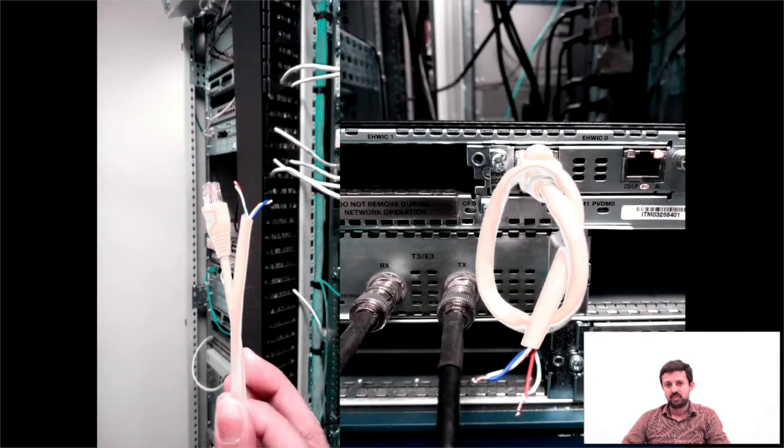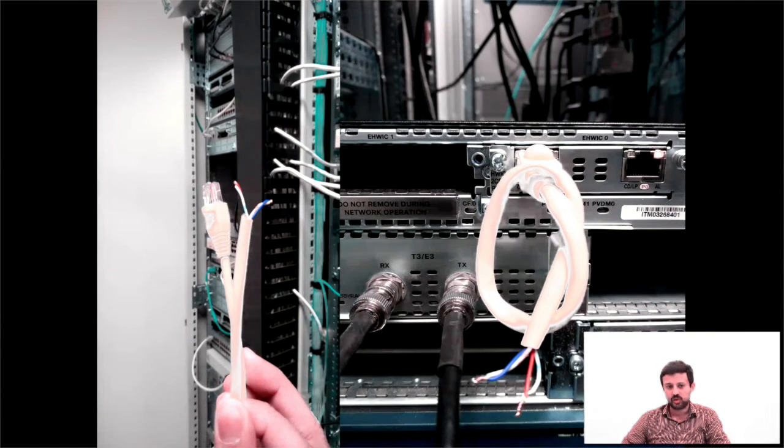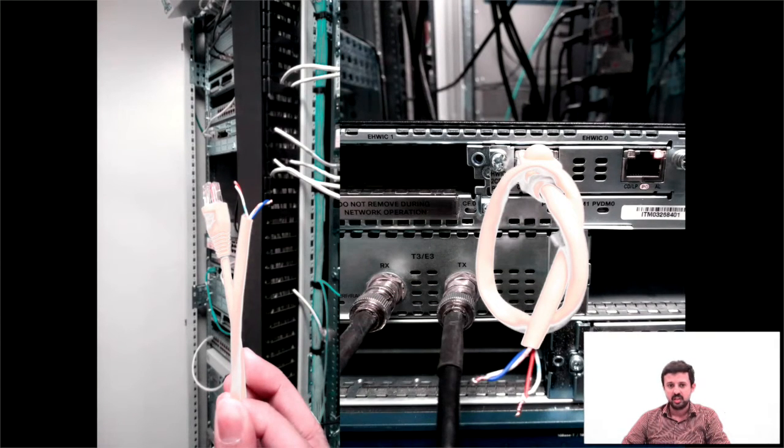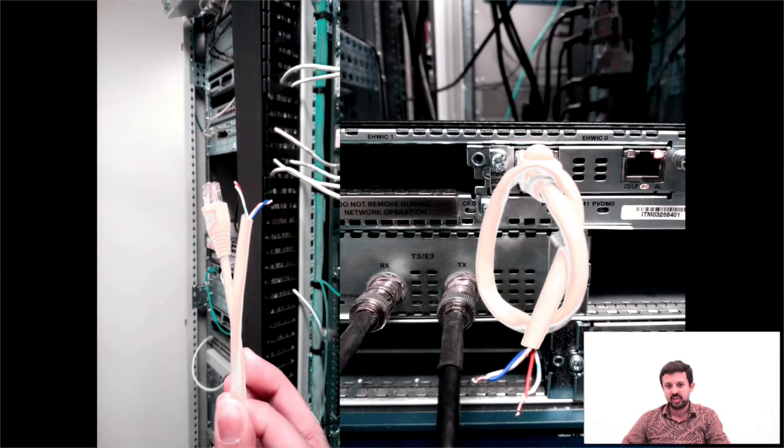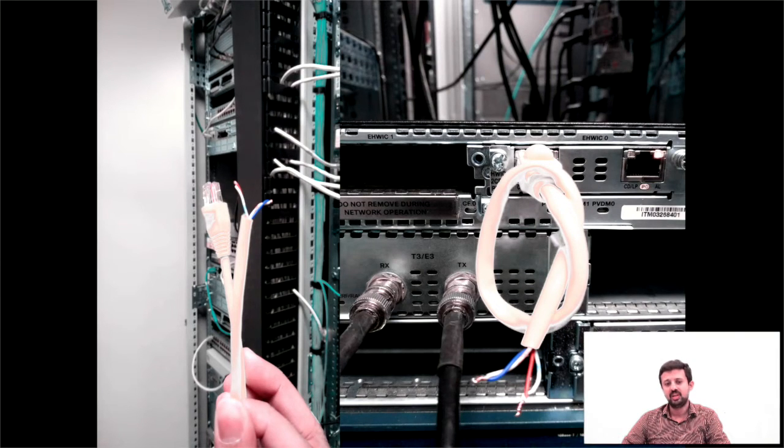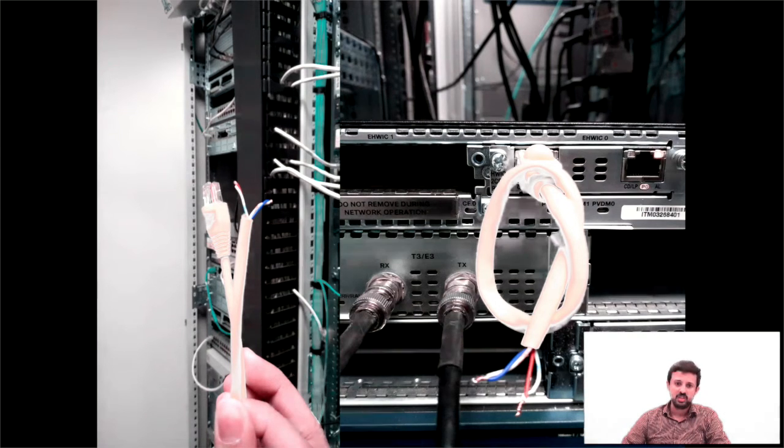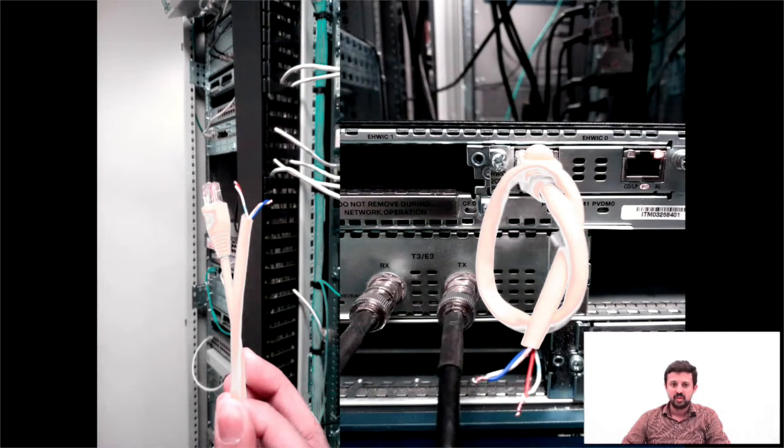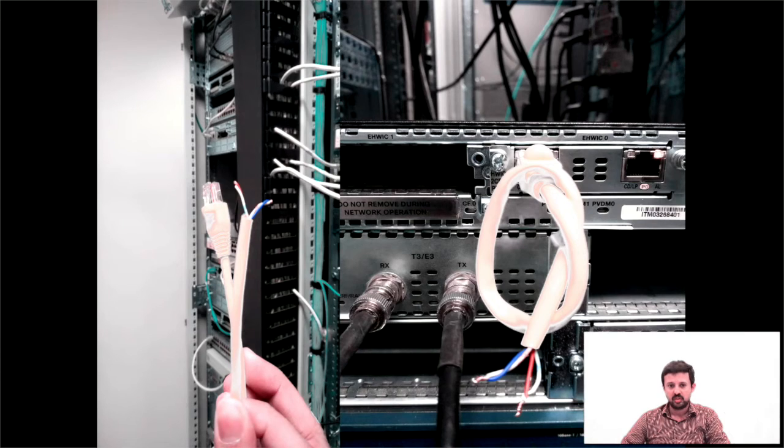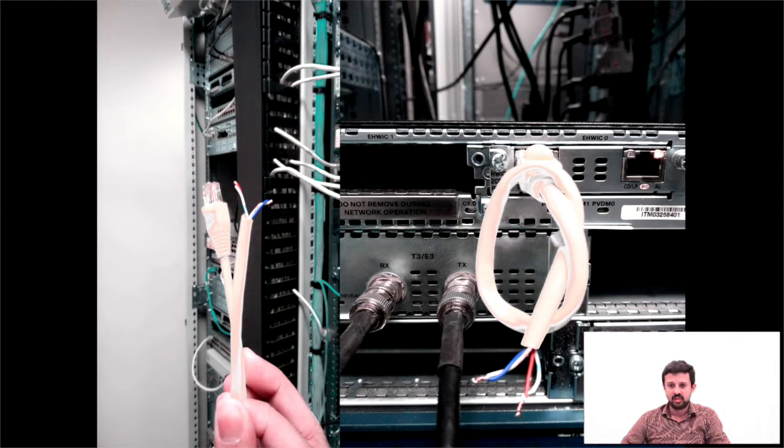So the first step in performing the loopback test is to create a loopback cable. For creating the loopback cable we need to cut a standard RJ45 cable and short pin numbers 1 and 4 and pin numbers 2 and 5. Once you've done that, the loopback cable will look like this and you need to plug it into the T1E1 port.